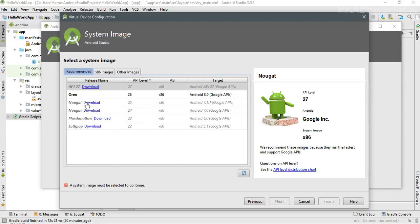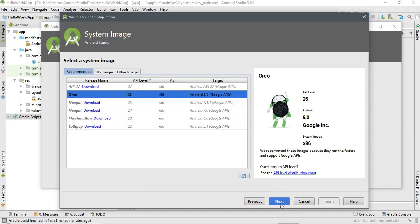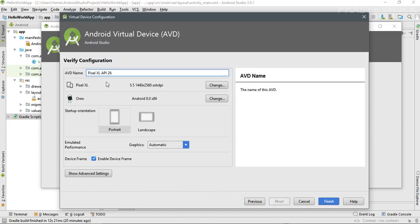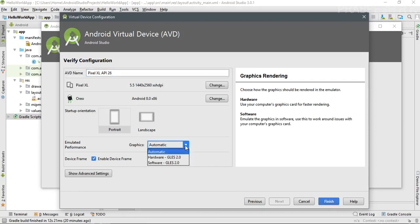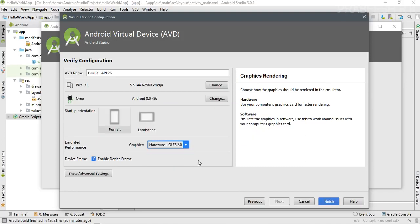Now we can select Oreo and click Next. Here you can see the Android Virtual Device name. You can also select the graphics option — if you have a graphics card, select Hardware, as it will improve performance by using your computer's graphics card for faster rendering. Then click Finish.